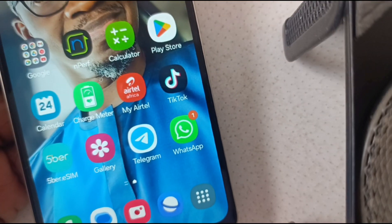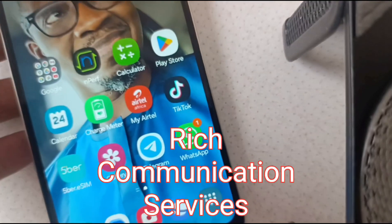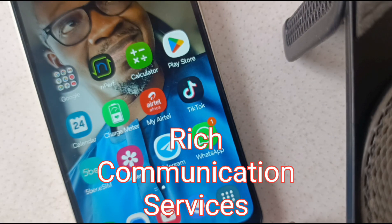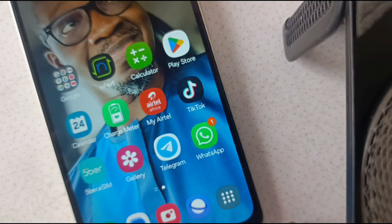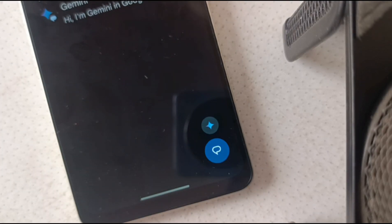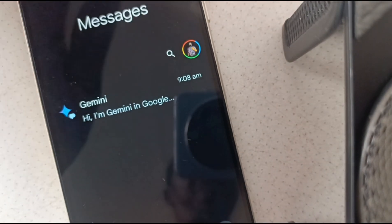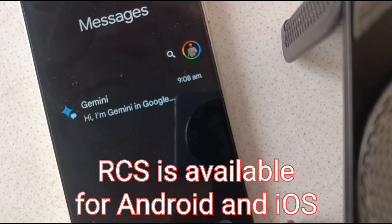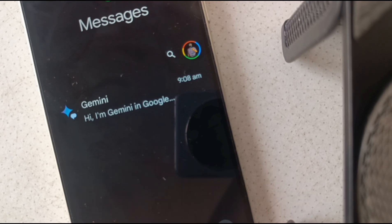RCS is an abbreviation for rich communication services. It is an enhanced version of SMS. Every mobile phone released in the market has SMS — simple text messages you're able to exchange between yourself and your contacts. RCS brings an enhancement to basic text messages. It allows you to send and receive high resolution images and high resolution video.